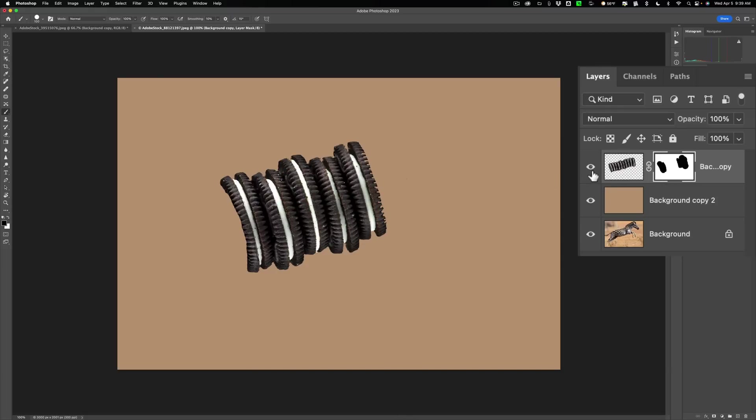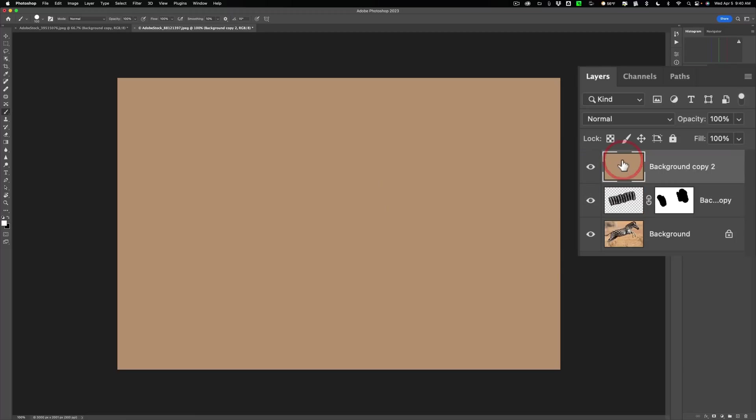Alright. Now what we want to do is we want to take this layer that we just did the blur on, the Average Blur on, and put it on top. So it's covering everything up. But we want it to only affect the cookies. So what we need to do is we need to clip it to that layer so it only affects that layer.